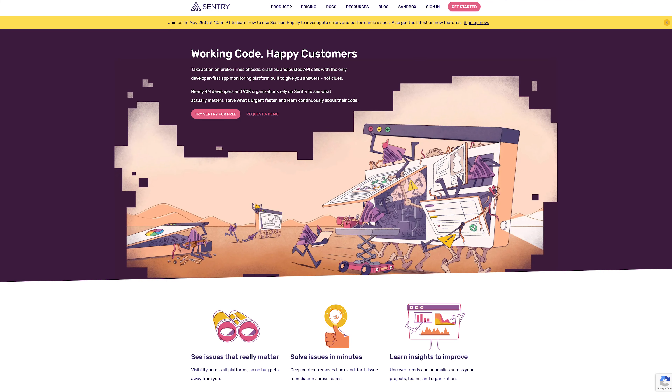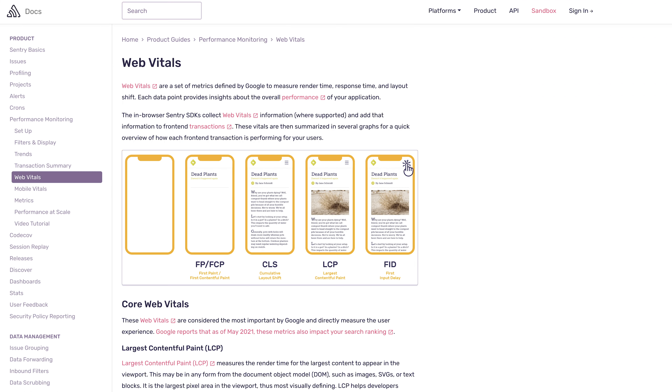What else you'll be getting? Other performance metrics and web vitals. And also crash reporting.